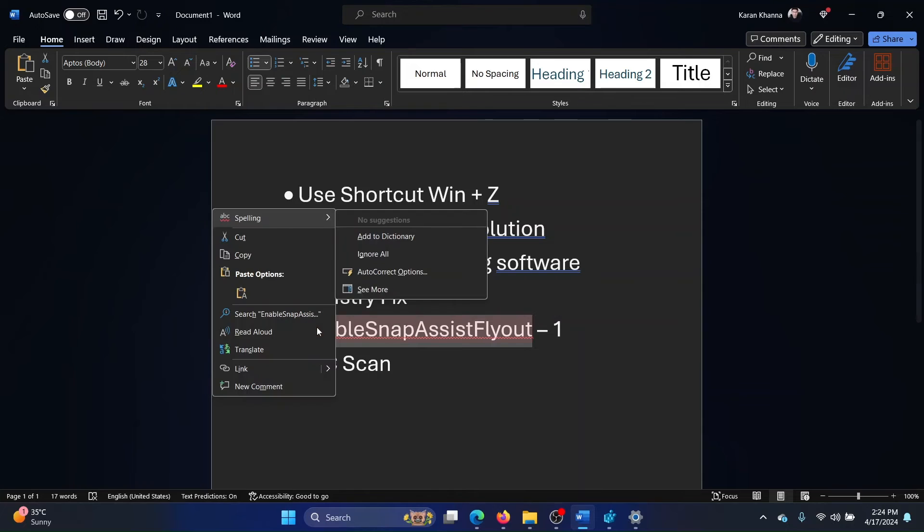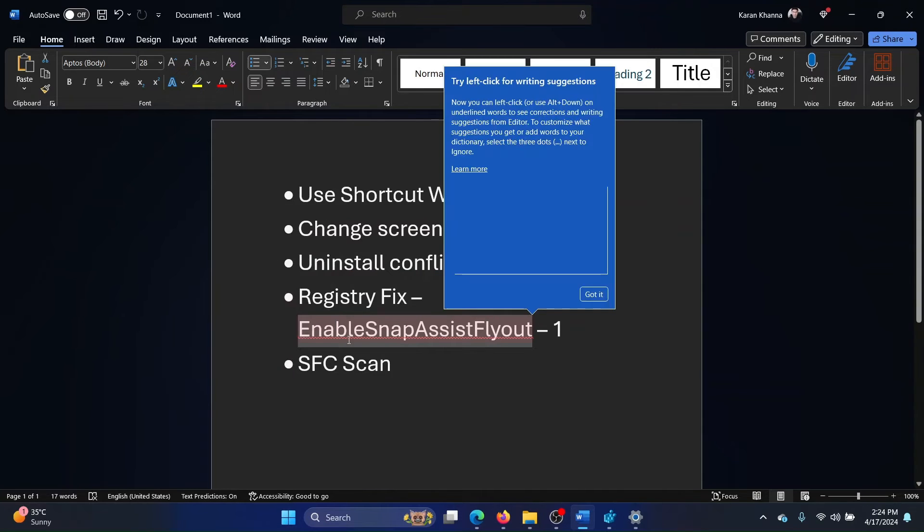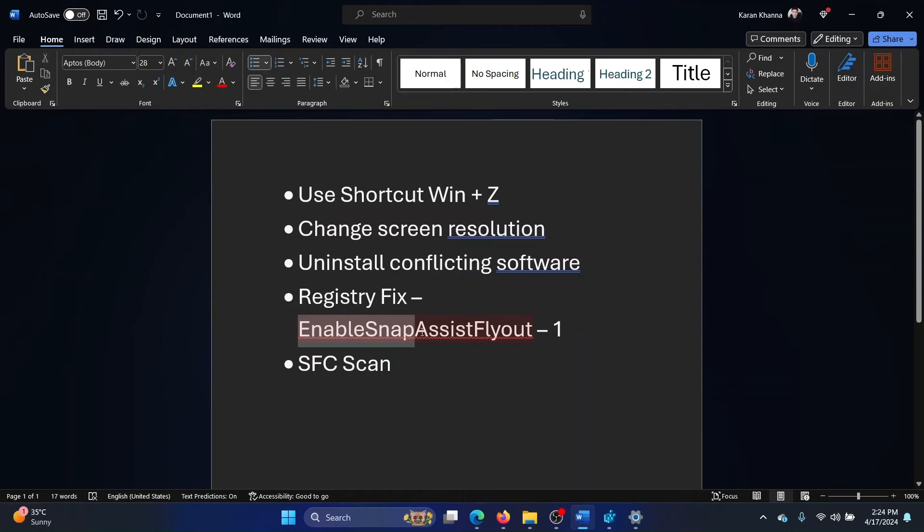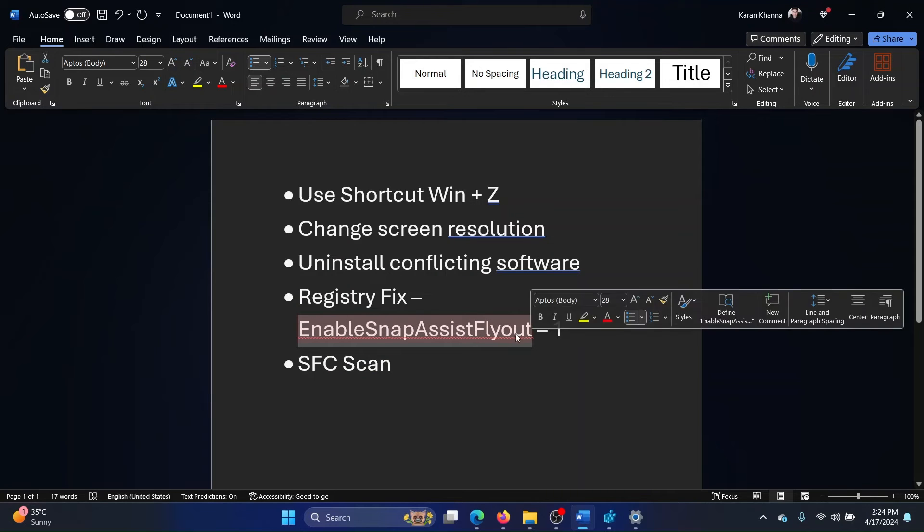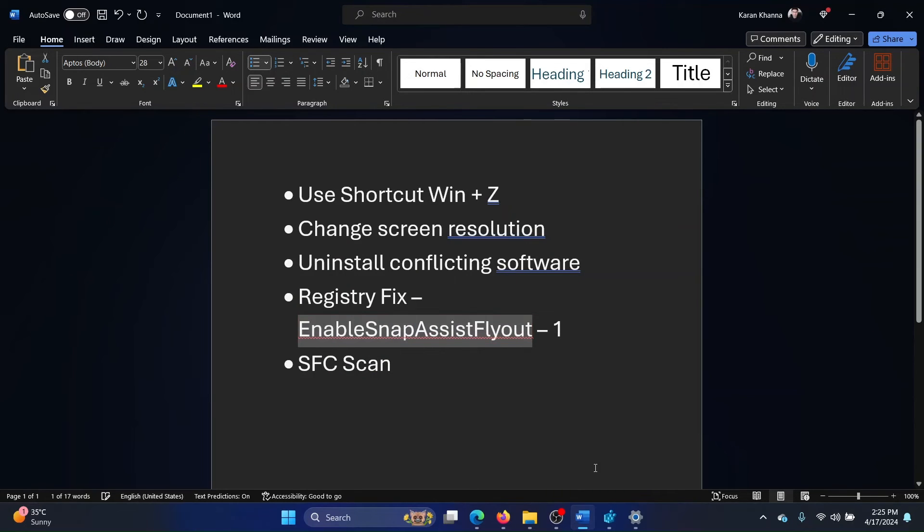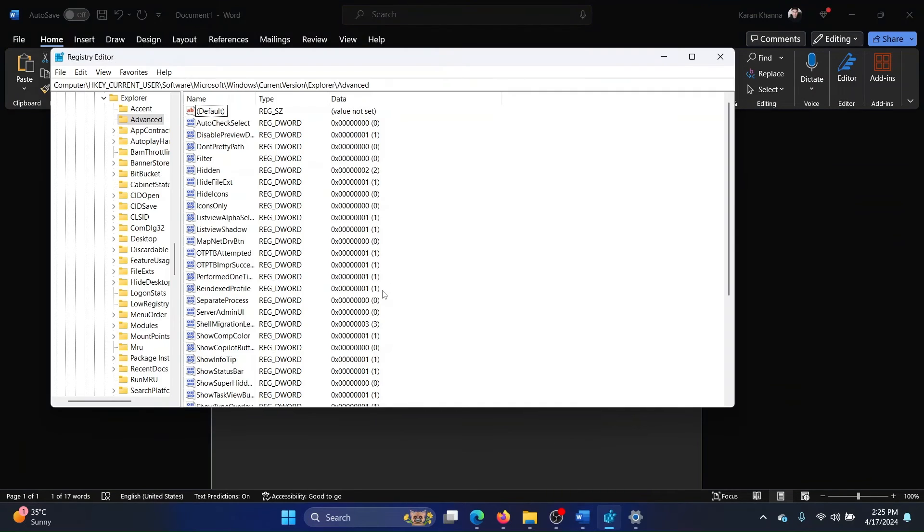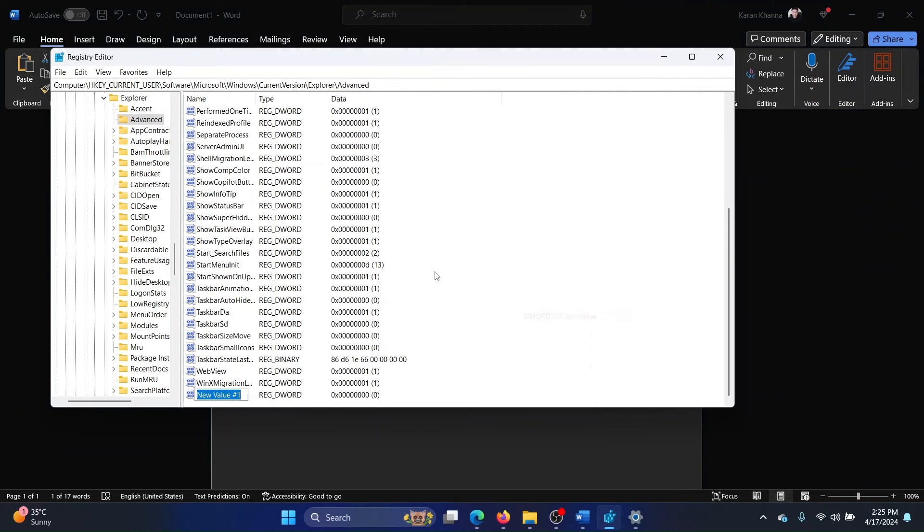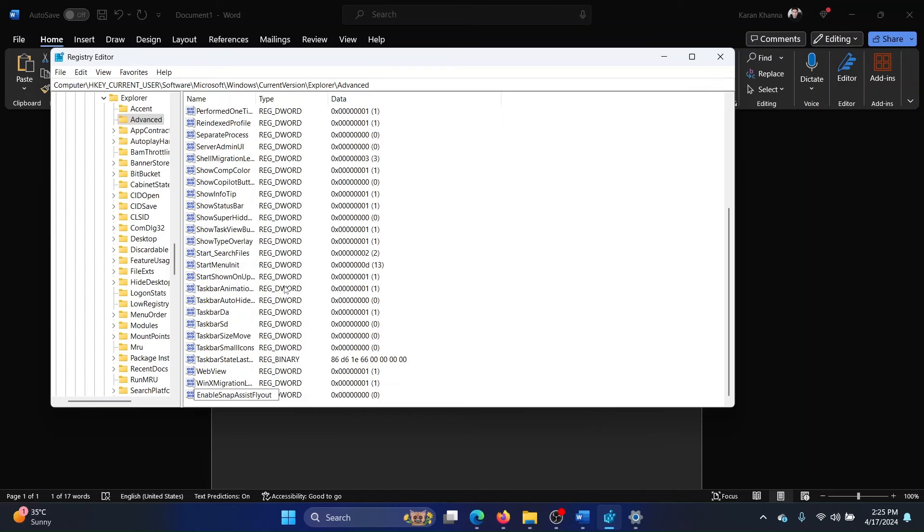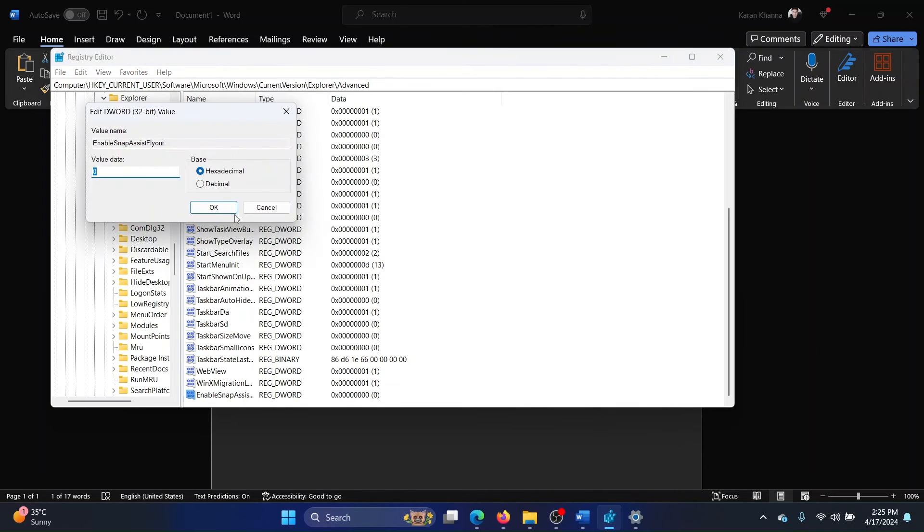EnableSnapAssistFlyout. It's simple to remember: EnableSnapAssistFlyout. I'll copy it, I'll paste it in the open space, New DWORD 32-bit entry, and I'll name it here. I will double-click on it, and to enable this entry, I will change the value data to 1 and click OK.